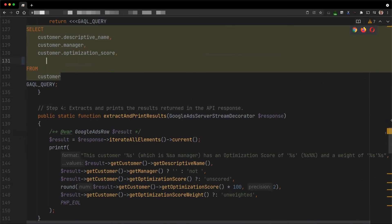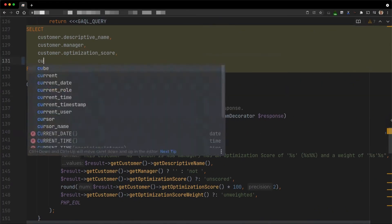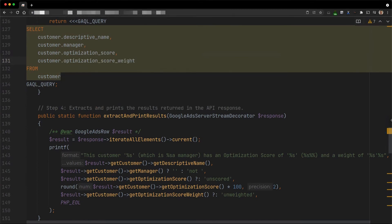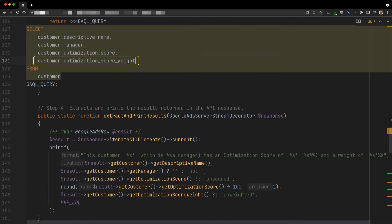To find the score of a manager account, we need to rely on the optimization score weight, which is another field that is specific to the customer resource type. The higher the impact of a customer, the higher its weight. We can easily change the code example so that this additional field is selected and its result is printed.